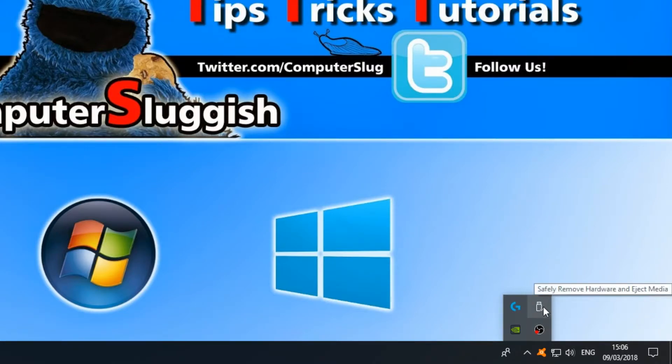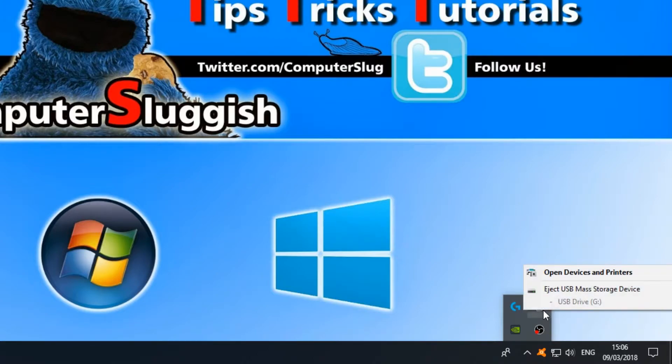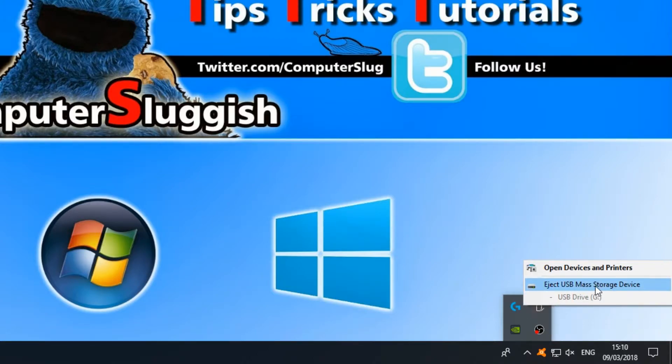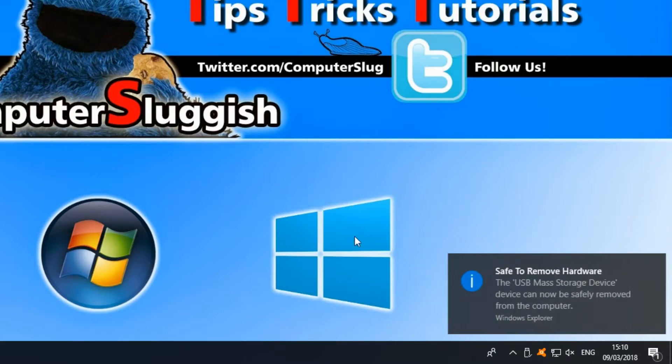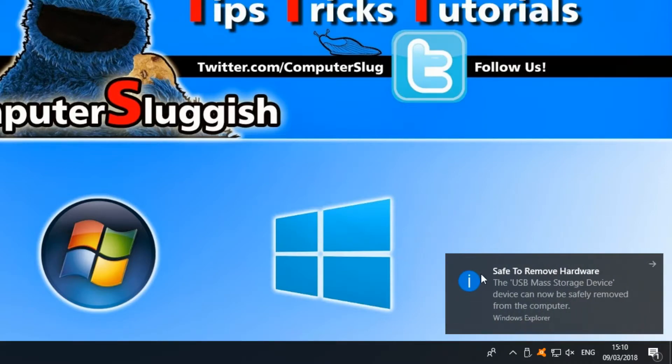You should now have a USB icon which you can now click on and then click eject USB. If you do have multiple USB sticks plugged in then select the USB stick you want to eject safely and then a message should pop up saying it's now safe to remove your USB stick.